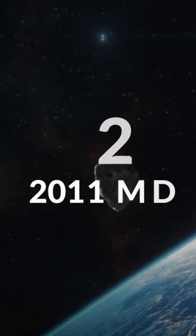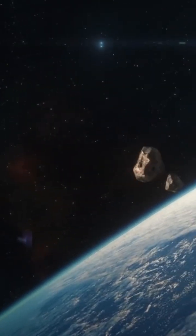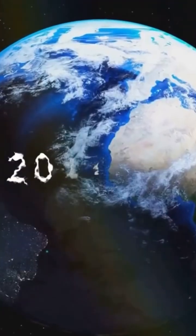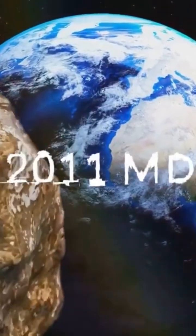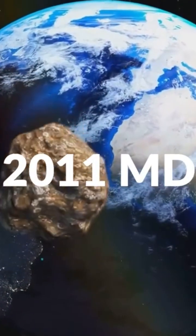Shortly after 2007 FT3's flyby, 2011 M.D. will make its approach towards Earth on October 8th.